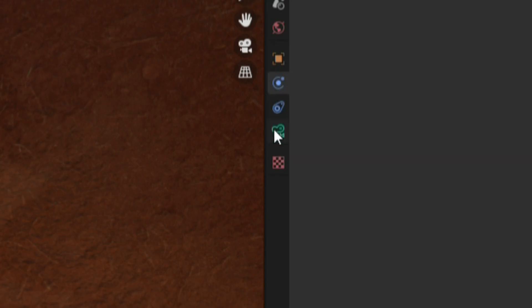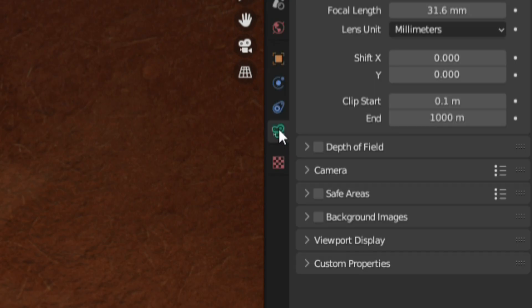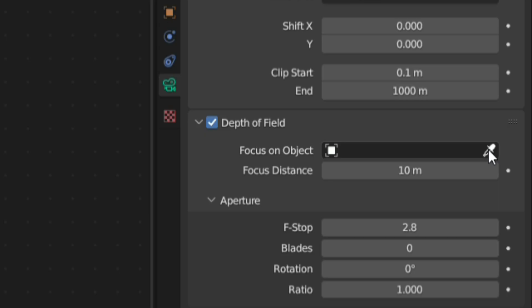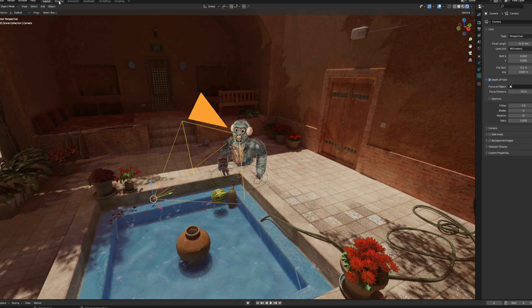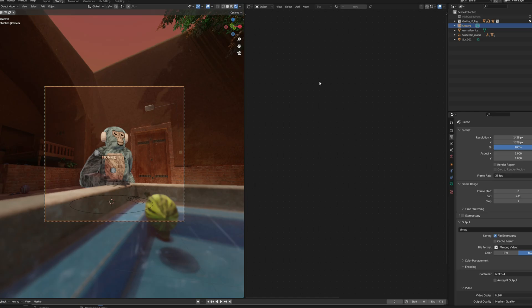Now on the sidebar, go to this camera icon, scroll down to where it says depth of field, enable it, select the color picker, click the monkey and then you'll have a depth of field effect.